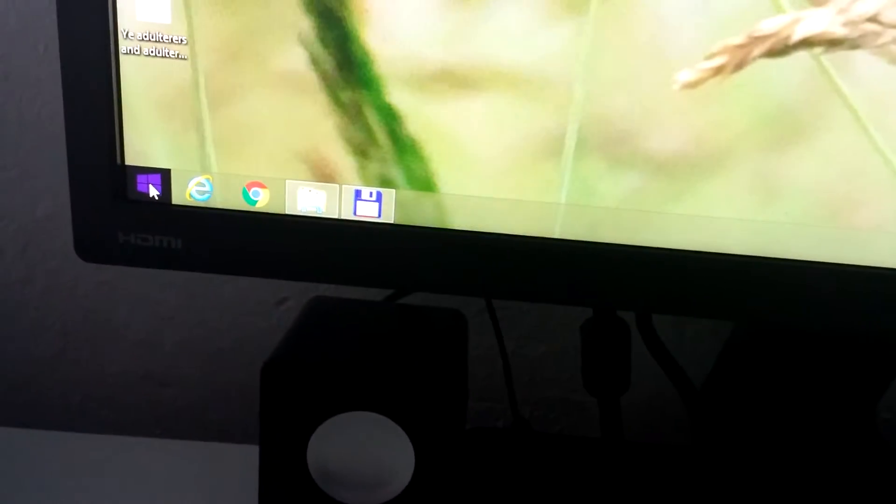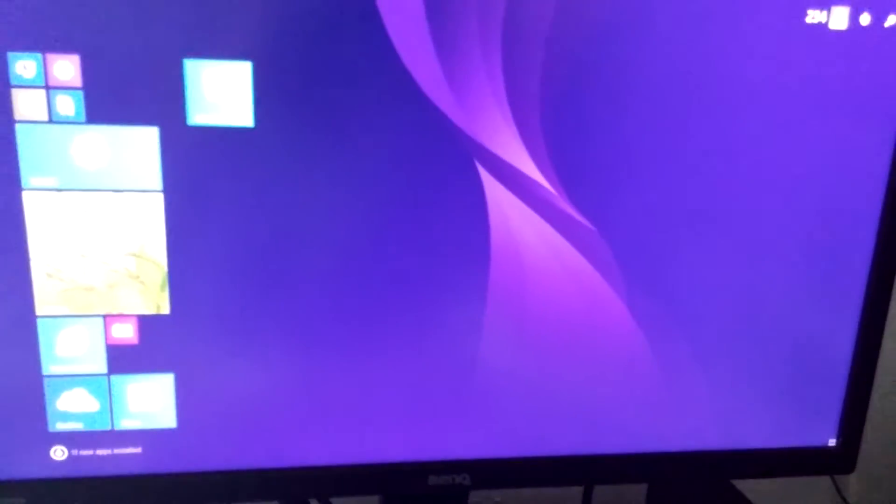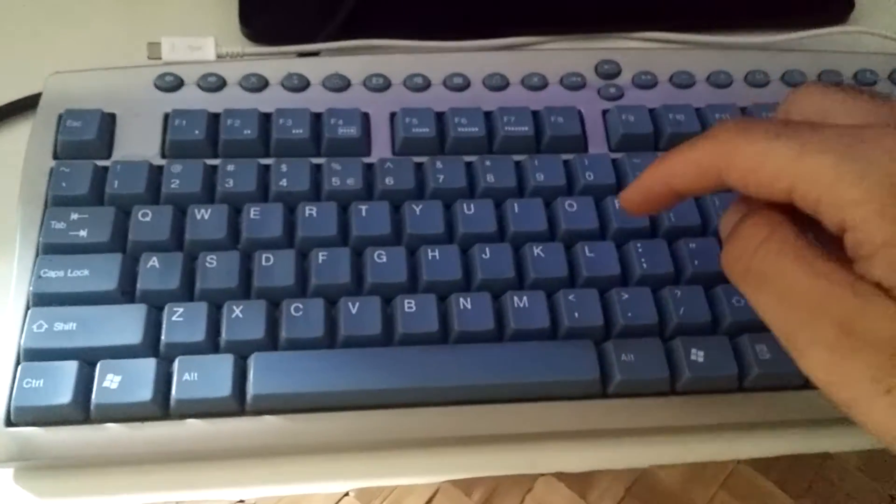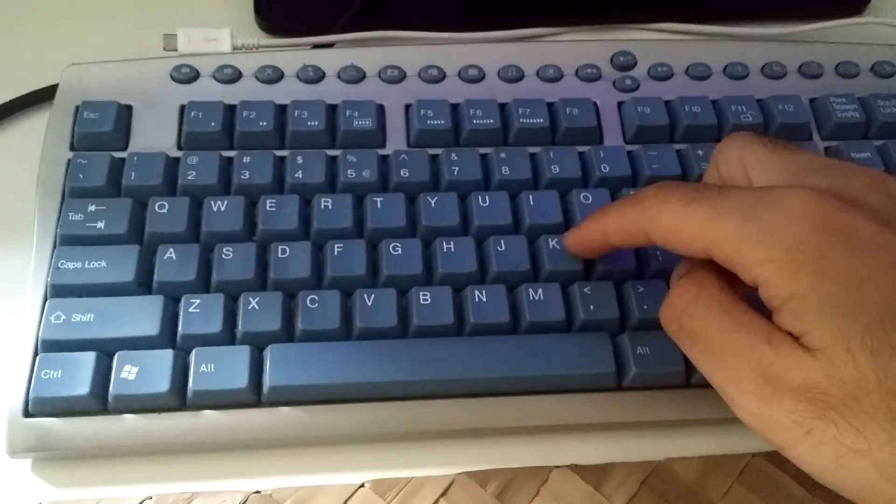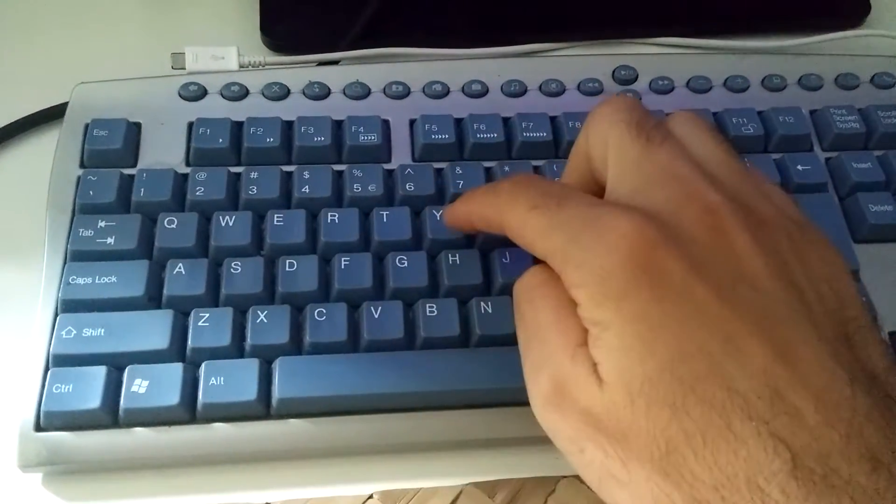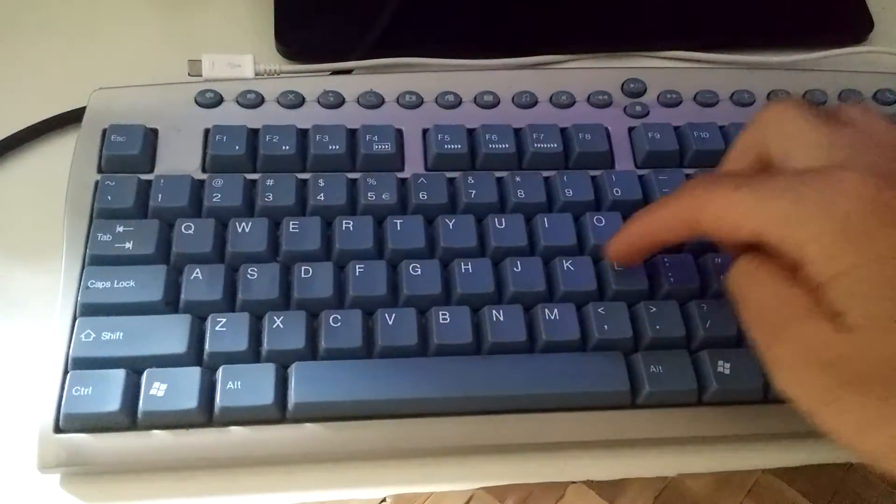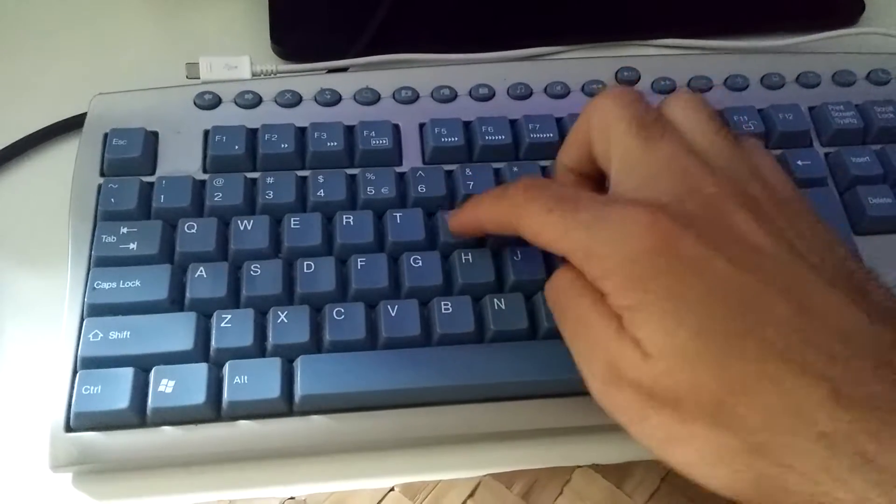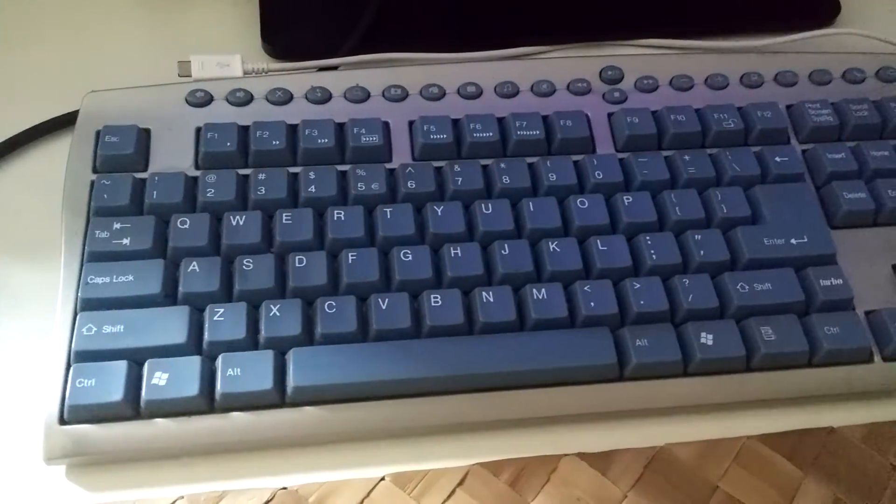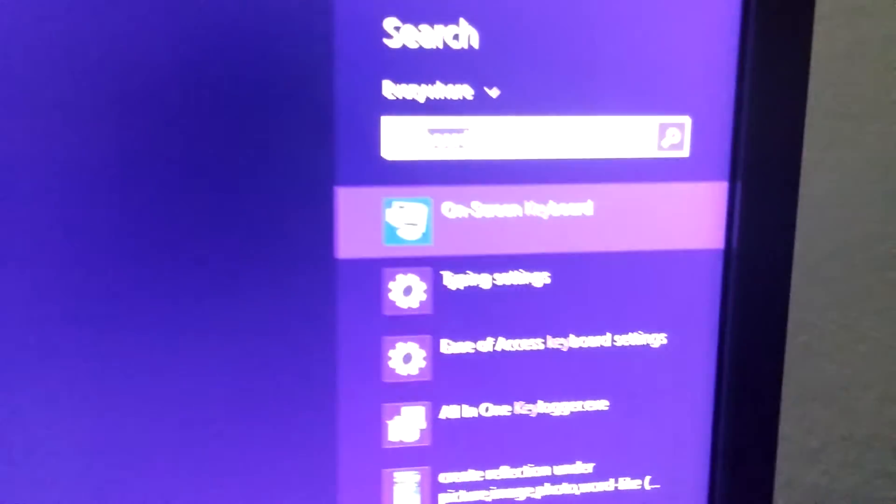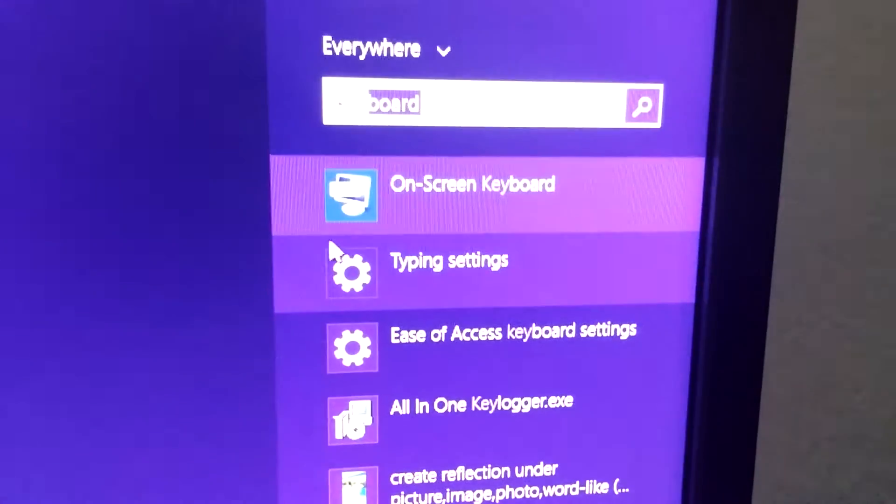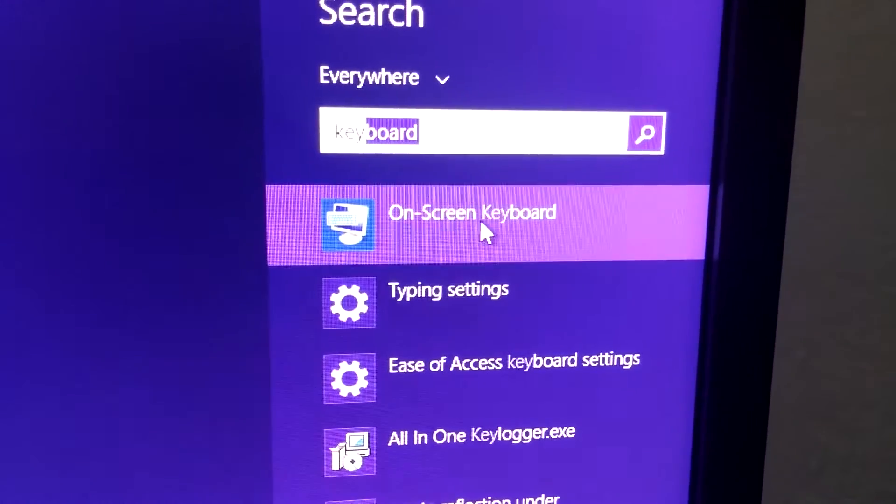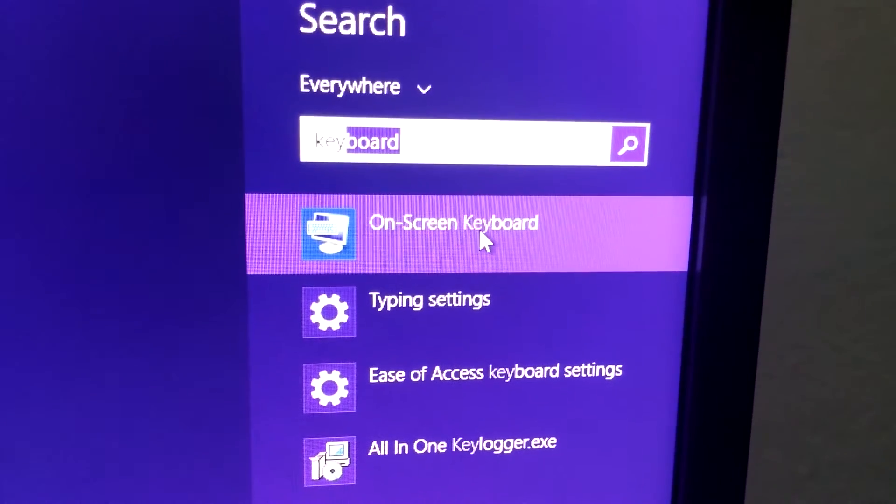To do that, go to start menu and type in keyboard. Let's suppose that exactly the key E and Y are not working. If not then you try this subject once more. Type in keyboard and click on on screen keyboard.